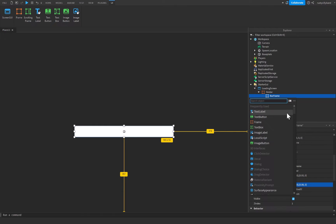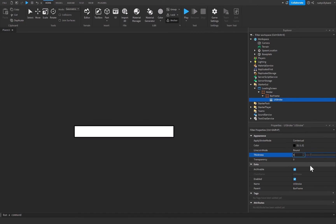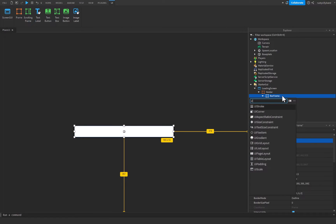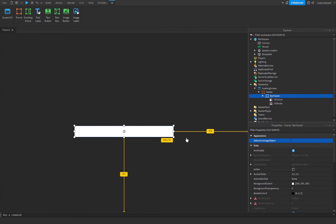Inside the BarFrame I'm going to add a UIStroke to give it a darker outline, and also a UICorner which adds a rounded edge so it's not completely square — a slight corner bevel. I'll set the corner radius to 0.15, 0, which looks pretty good.